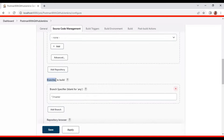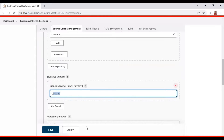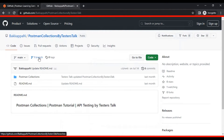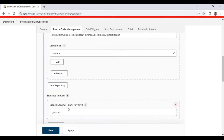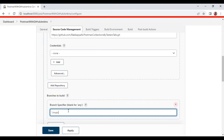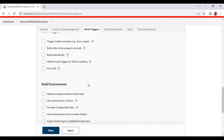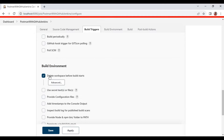Specify the branch under 'Branches to Build'. In my case, only one branch is present - the main branch - so I will add 'main'. Then come down and inside Build Environment, select the first checkbox so that it deletes the workspace if it was previously cloned.